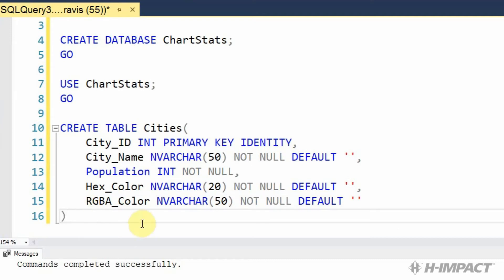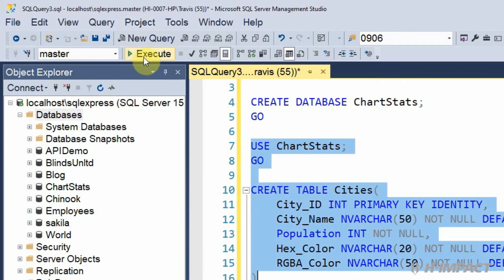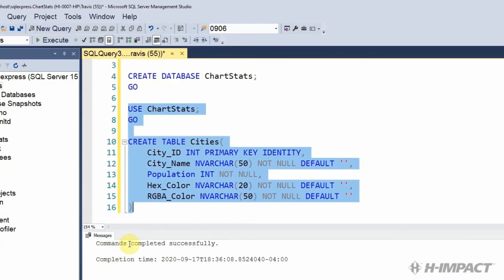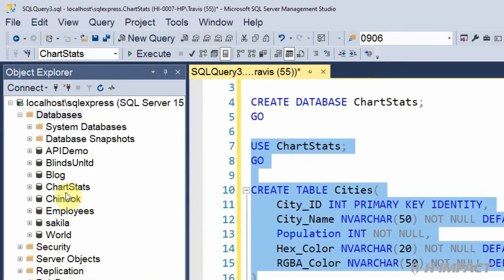Great. That does it. We now have all our fields for our table. Let's execute the SQL to create our table. We'll get the confirmation message that our commands were completed successfully.